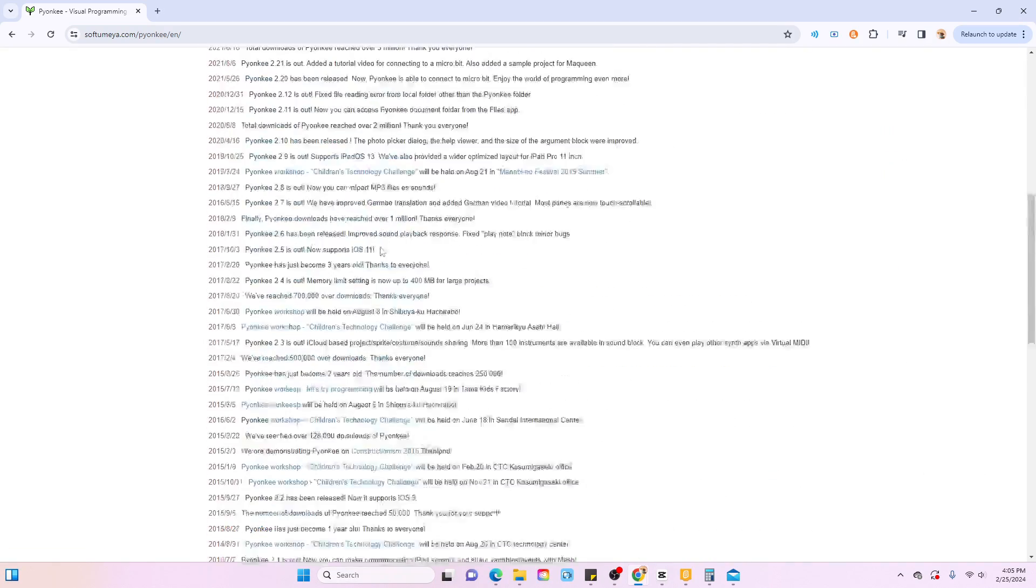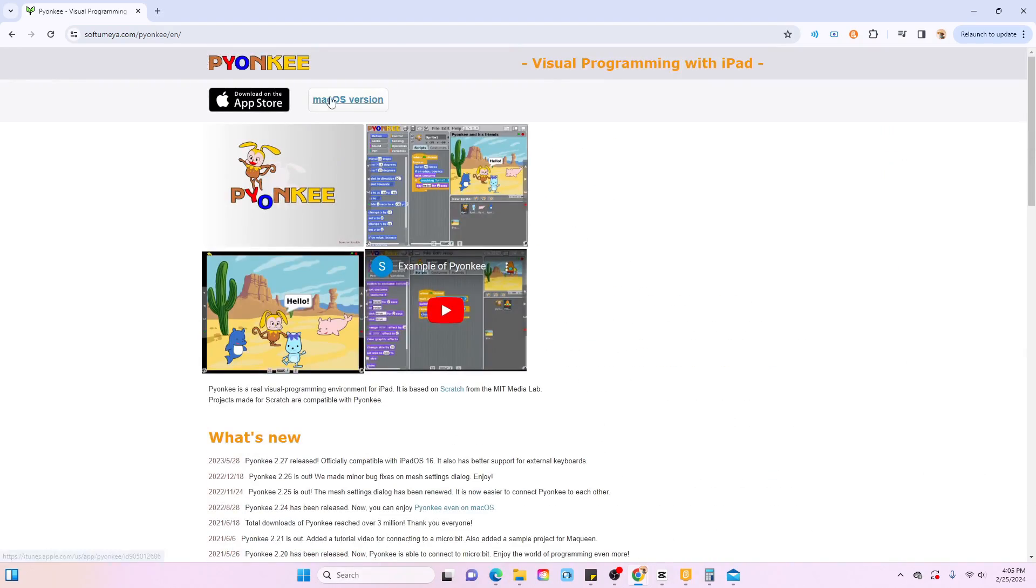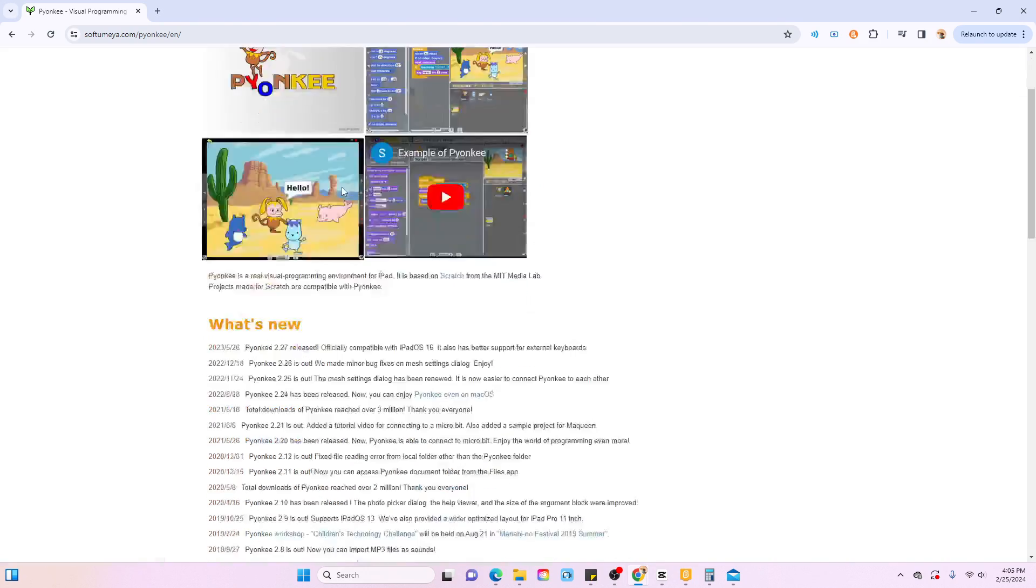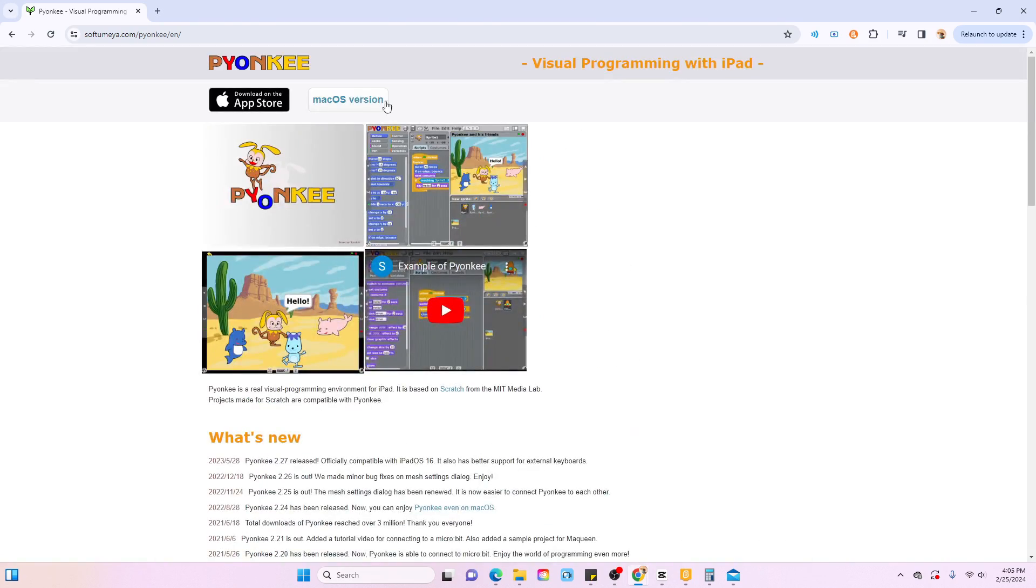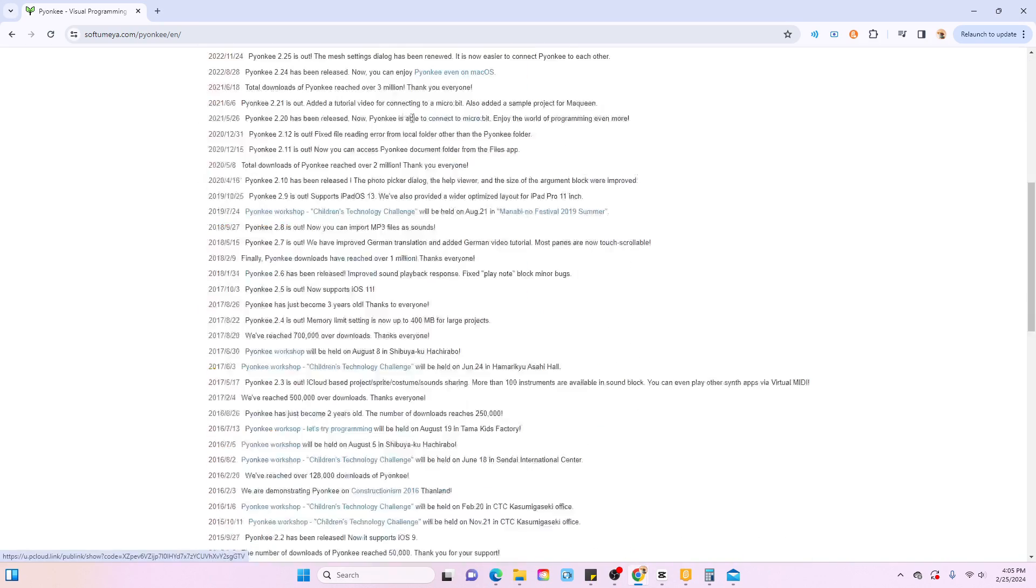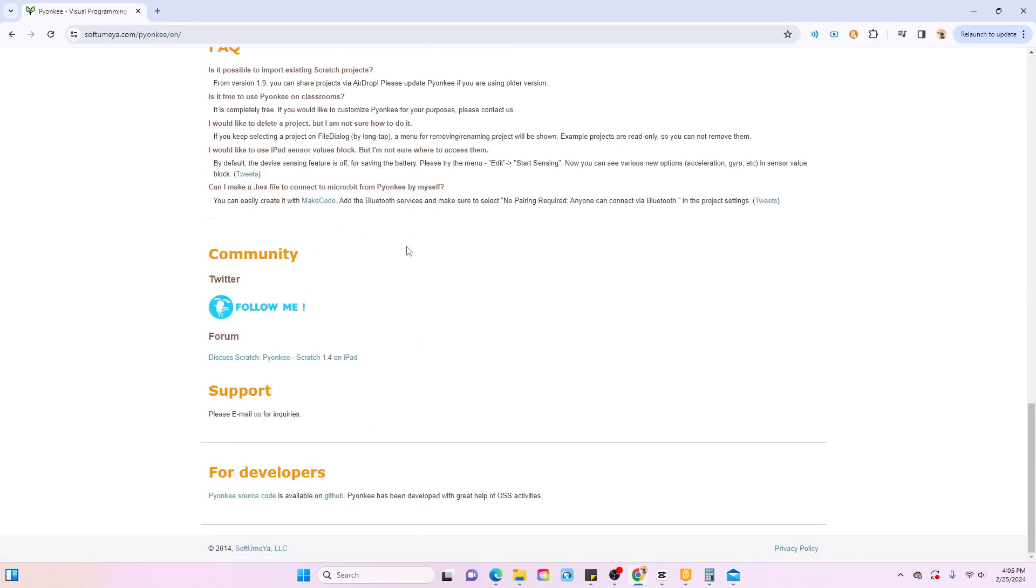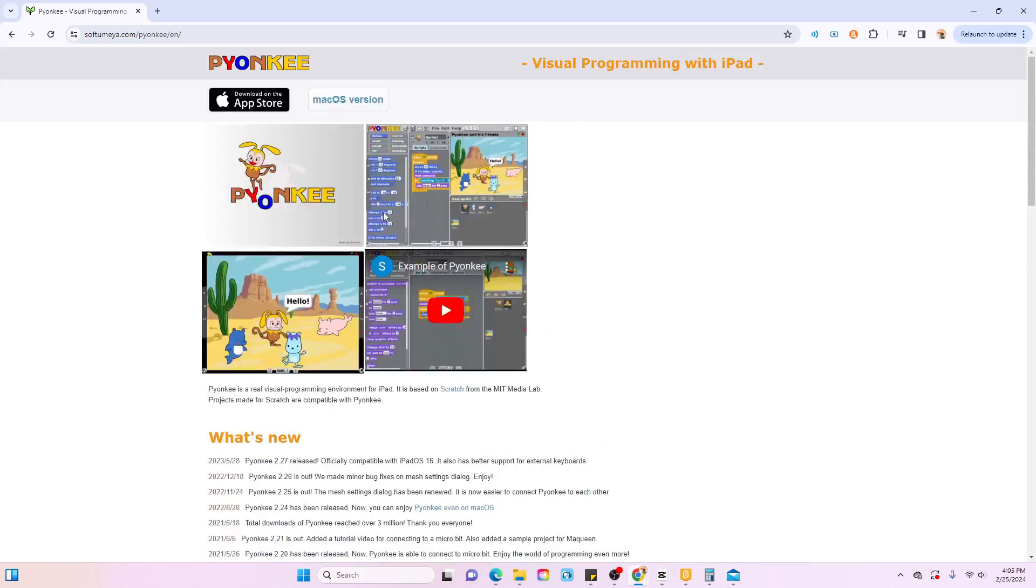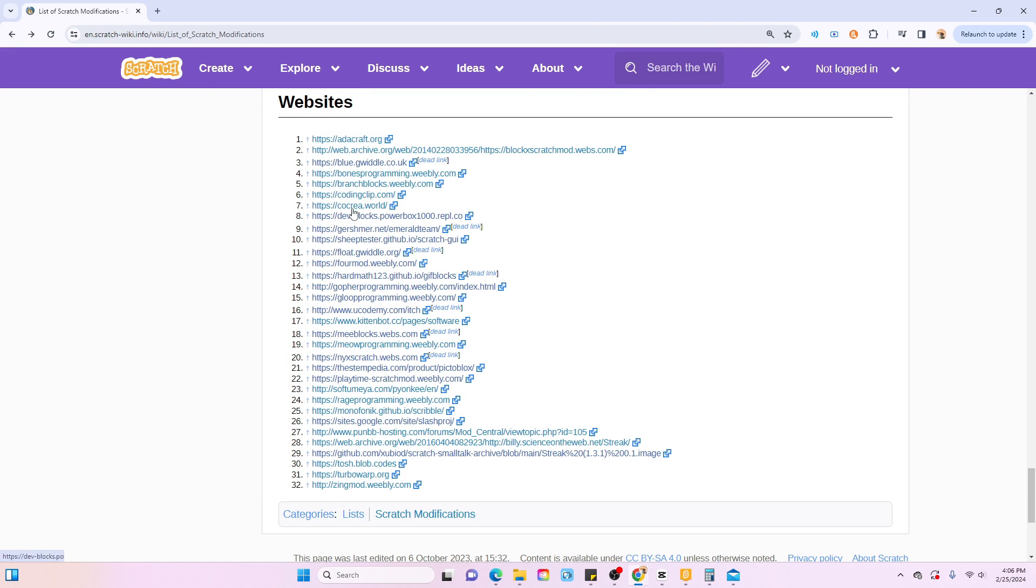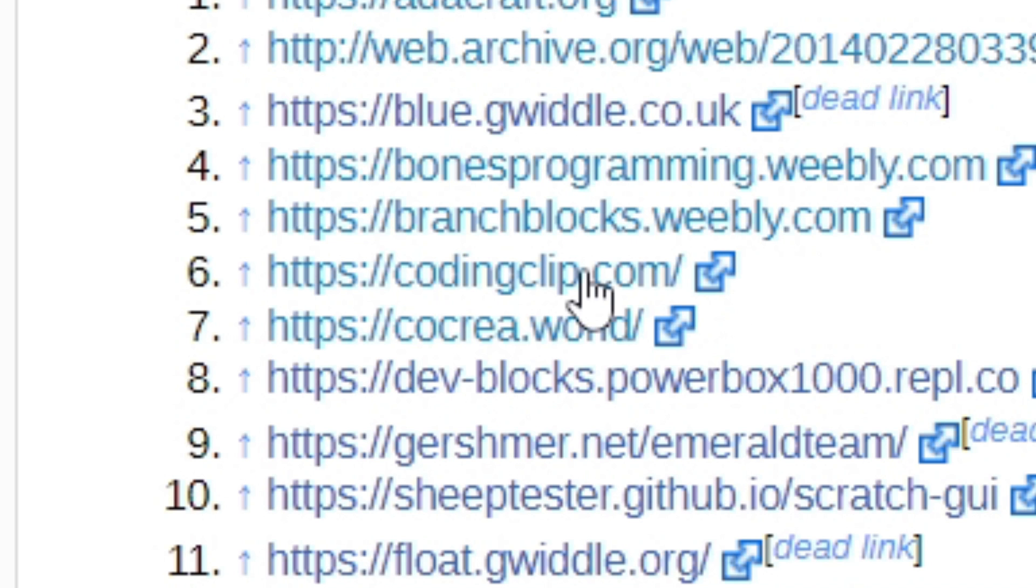I kind of want to test it out but there's no one for Windows. Okay, that sucks whatever. Let's see what else is there. CodingClip.com.